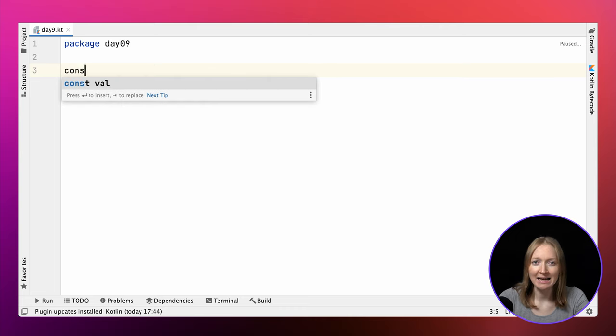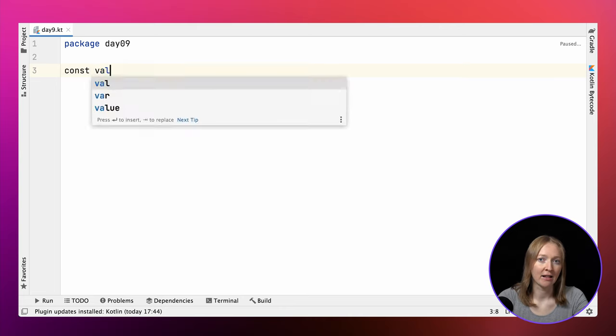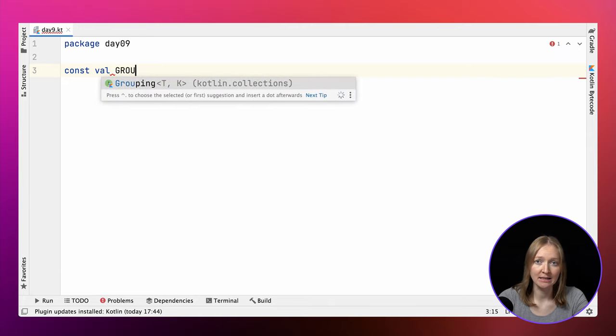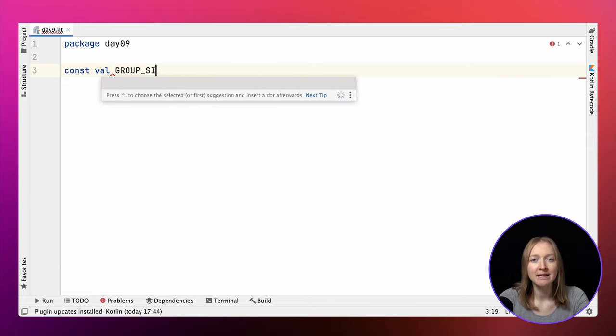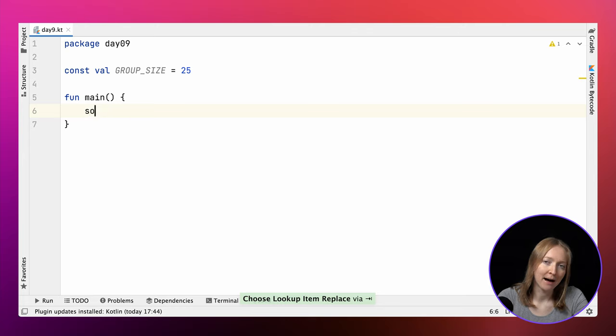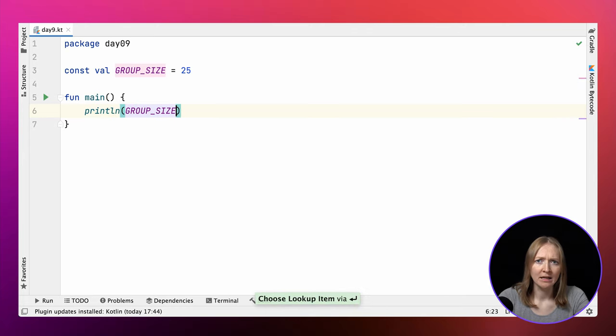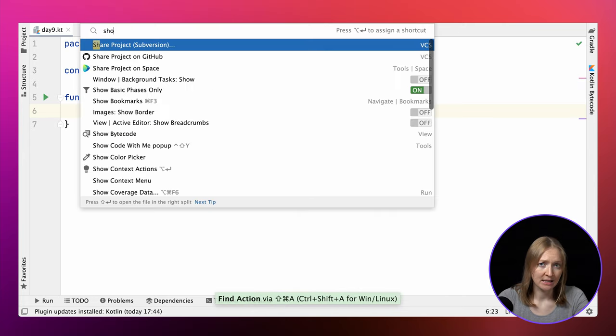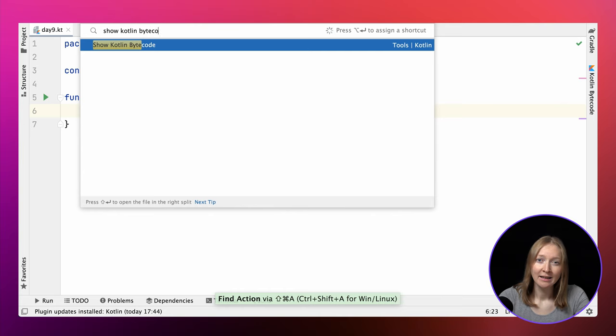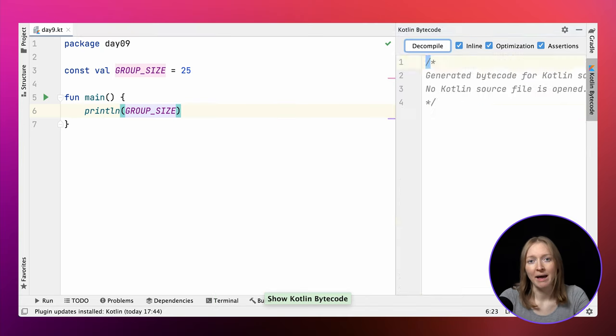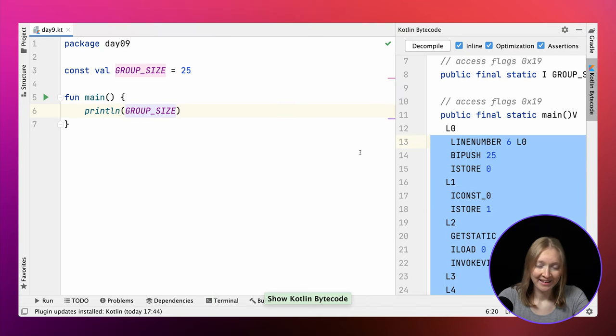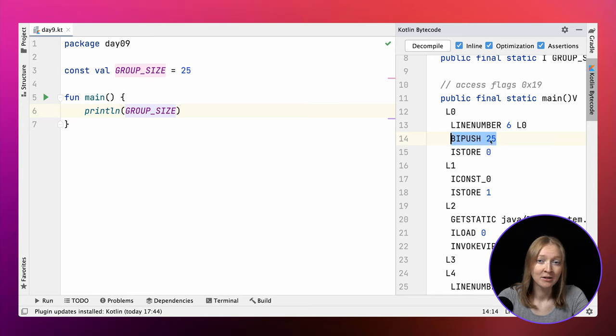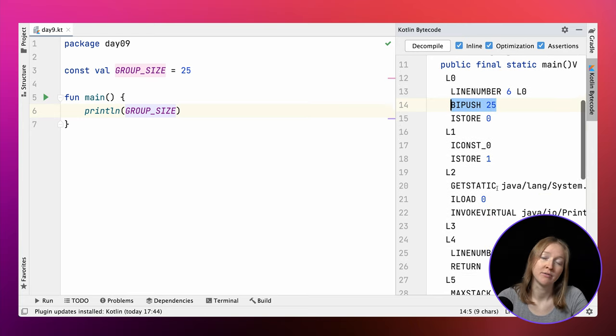Let's now implement a function that looks for an invalid number, one that is not the sum of two of the 25 numbers before it. Before we start, let's store the group size 25 as a constant. We have a sample input that we can use to check our solution. The sample input uses the group size 5 instead. So it's much more convenient to change this constant in one place. We define the group size as a const val and make it a compile time constant, which means it'll be replaced with the actual value at compile time. Indeed, if you use this constant and look at the bytecode, you'll no longer be able to find the group size property. Its usage is replaced with the constant 25.